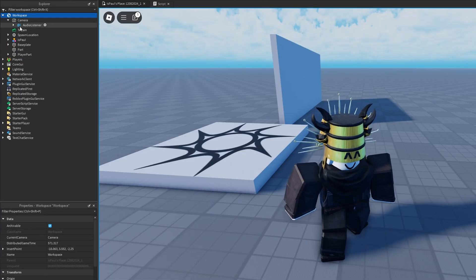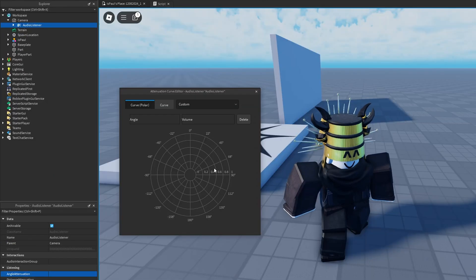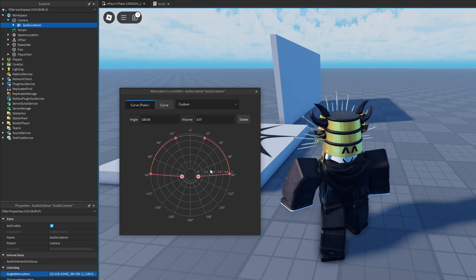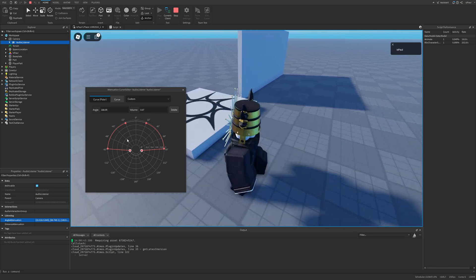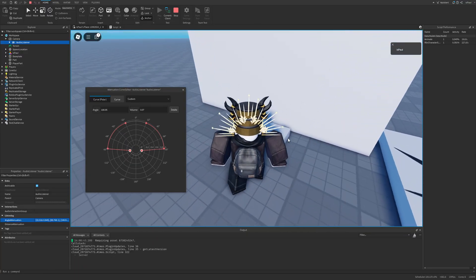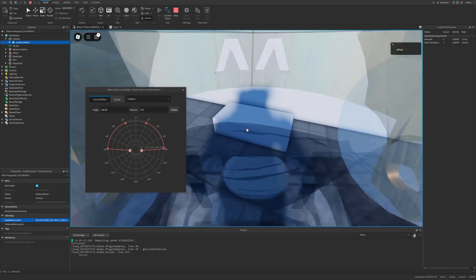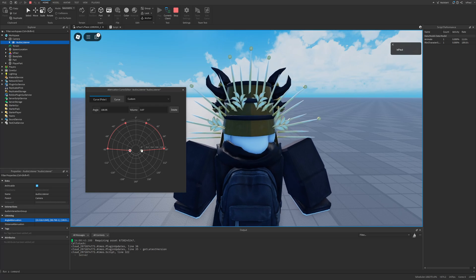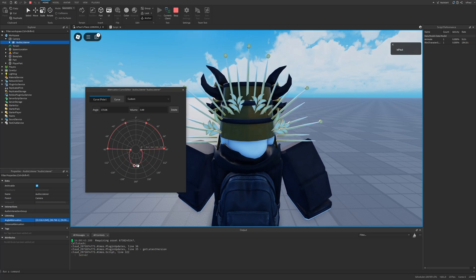The AudioListener also has these options for Distance and Angle Attenuation, but this time it only registers audio in the area we set. If I configure it like this, it will only register audio being emitted in front of the camera. If I walk here I'll hear the music, but if I turn around I won't — and adjusting the range changes that.